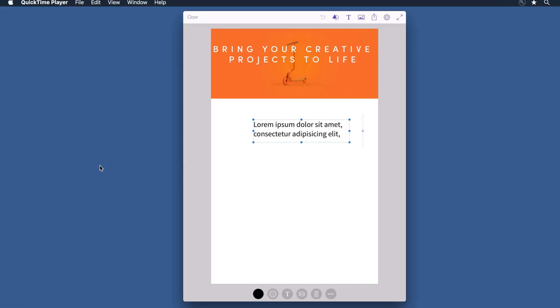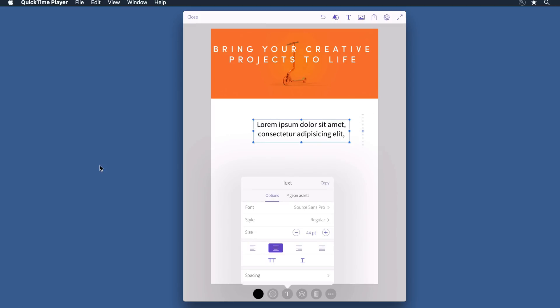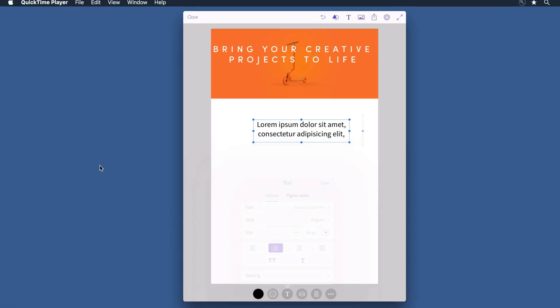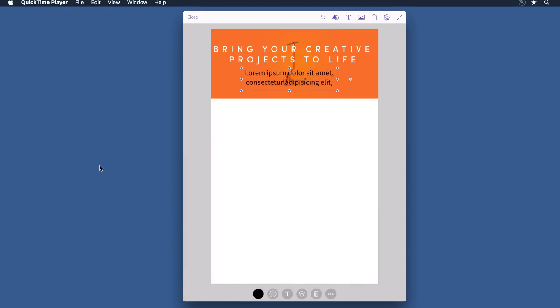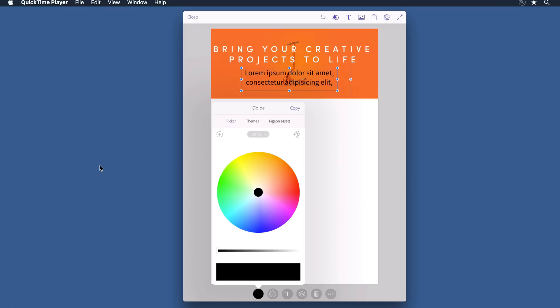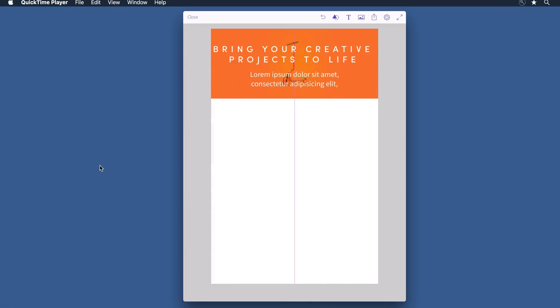I do want it to be centered, so I'll center it. I'm going to move it up into position, and I'd like it to be white instead of black. So I'll come in and with the color picker here, change that to white. That looks pretty good.